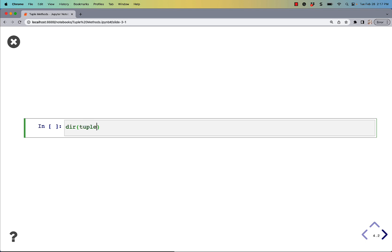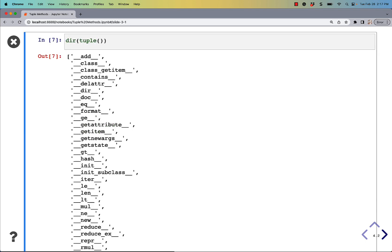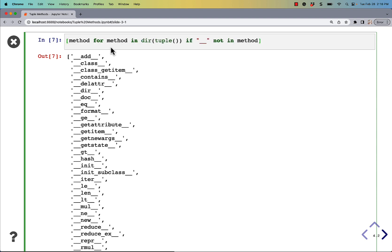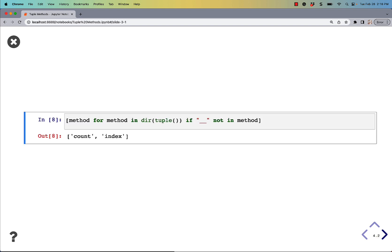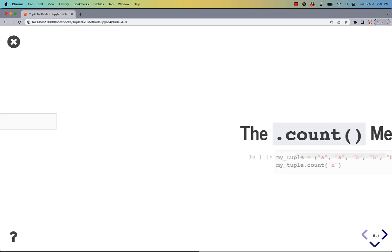Let's say we want to do dir on tuple. I'm going to just use the tuple function to create a tuple. You can see here that there are so many double underscore methods that they don't even show up on the screen anymore. So what I'm going to do is create a list comprehension and just remove all those double underscore methods. And if you run that, you can quickly see that tuples have two methods and two methods only: count and index.